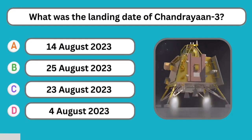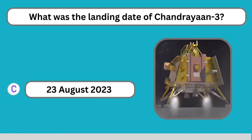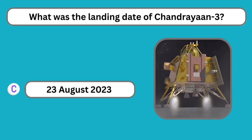Question number nine: What was the landing date of Chandrayaan 3? The correct answer is 23rd August 2023.